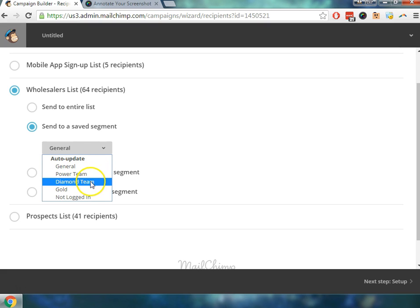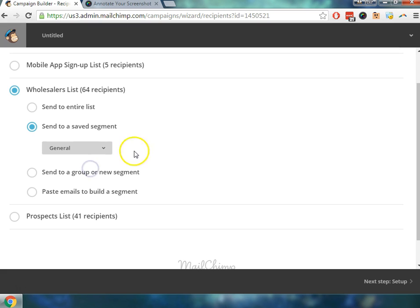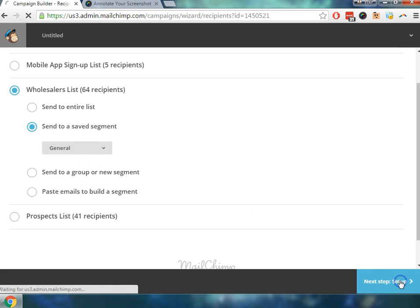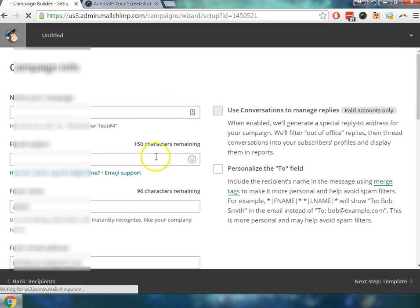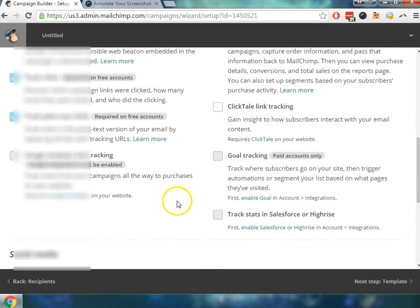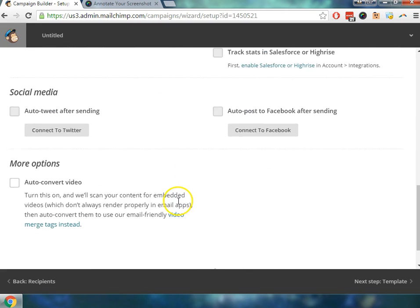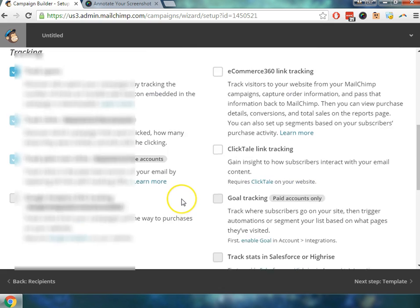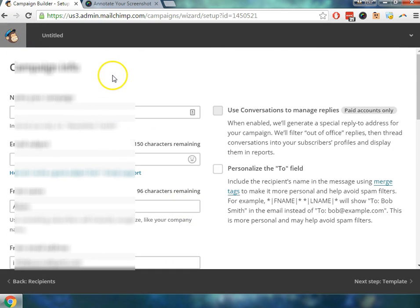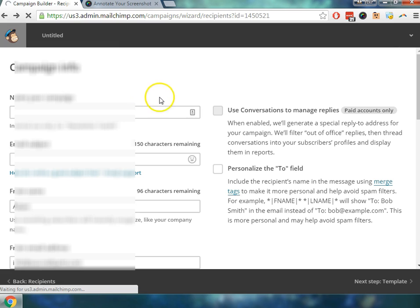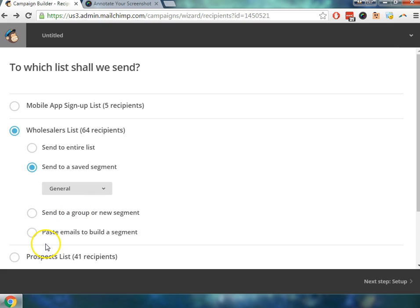Power team, diamond team, gold, or not logged in. We could do that. So let's just say we wanted to create one for the general and send out that way. We can send to a specific list, which follows the same exact steps that you would normally go through to create a campaign. It's just now it won't send to the entire list. It will only send to the specific segment that you select. So thank you for taking the time to watch this tutorial. We hope it's helpful, and we hope you have a great day.